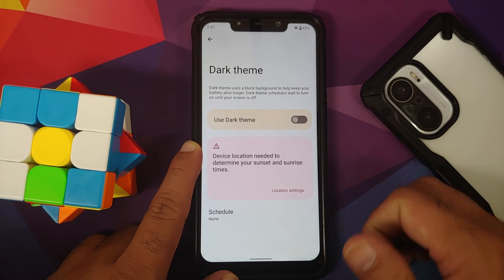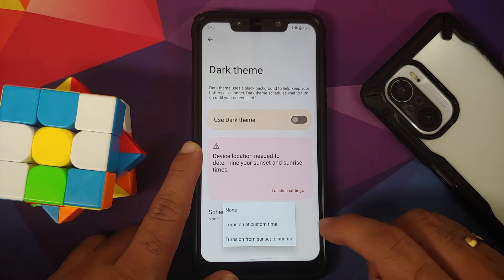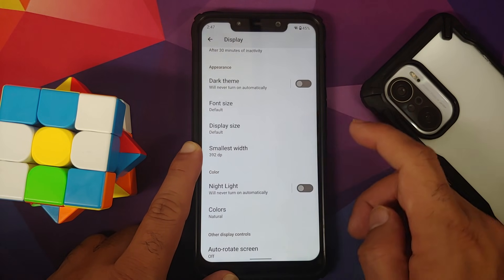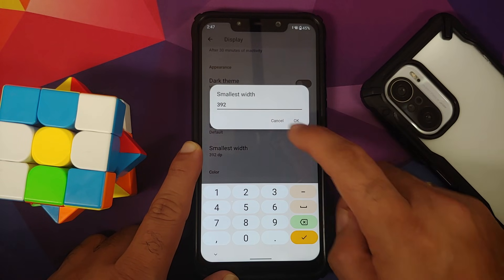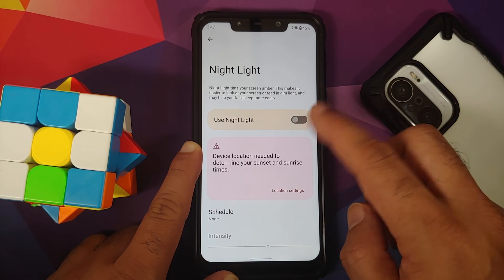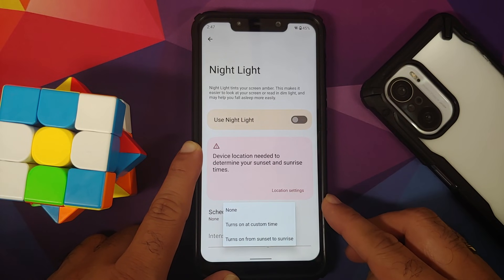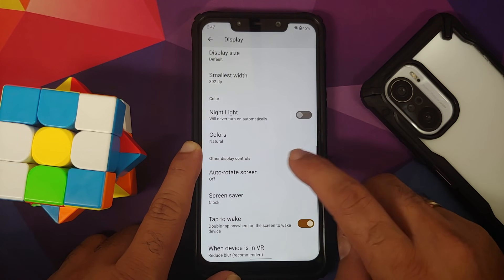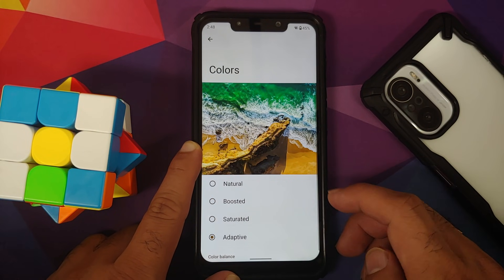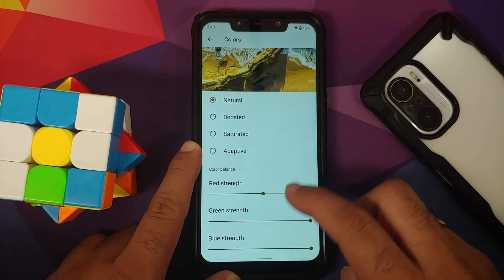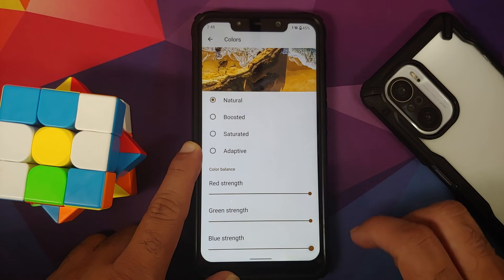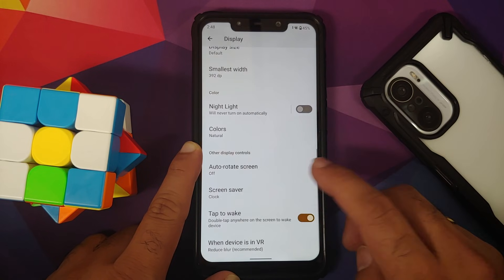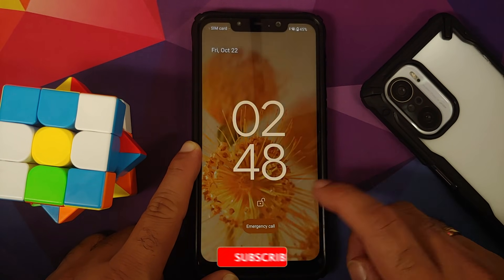You have a toggle for dark theme, schedulable by time or by sunset to sunrise. You can change font size, display size, and configure DPI — everything adapts to Material You. Night light can be configured for custom time or sunset to sunrise, with an intensity slider. You can also switch between natural, boosted, saturated, and adaptive color modes, and configure RGB values. Auto-rotate is there along with face detection, and double tap to wake is working without any issues.